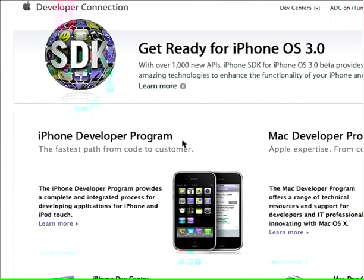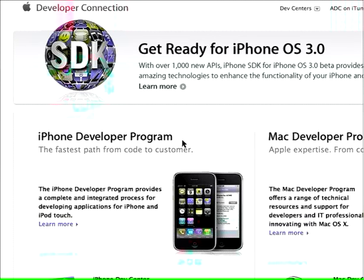No, you cannot develop iPhone programs on a Windows machine. You need a Mac to develop, test, and publish the programs. Let me go through an overview of everything about iPhone programming.